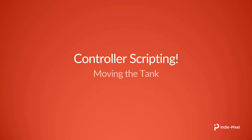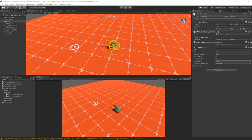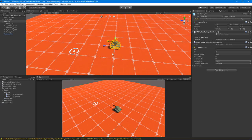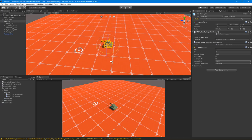Welcome back. What we're going to focus on now is getting the tank to move around the scene. Let's jump over into Unity and take a look at how we're going to get this going. We're going to focus on getting the tank to move back and forth and to rotate based off of user input.